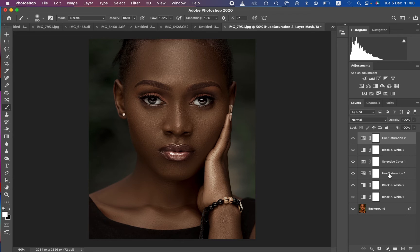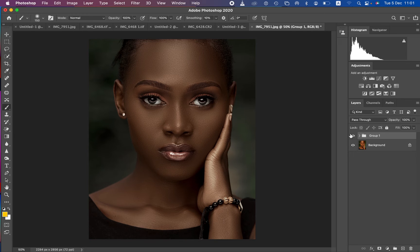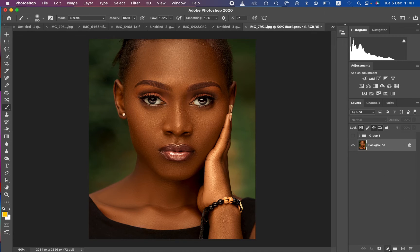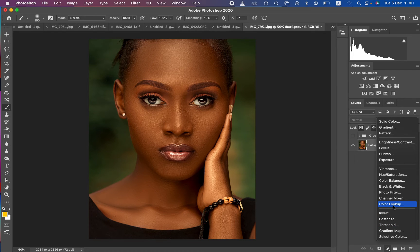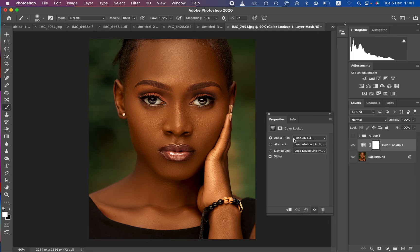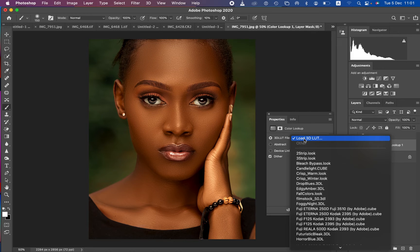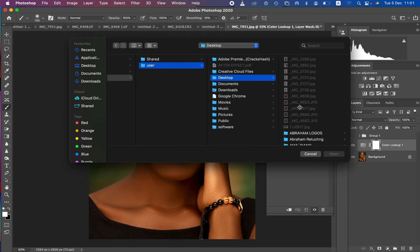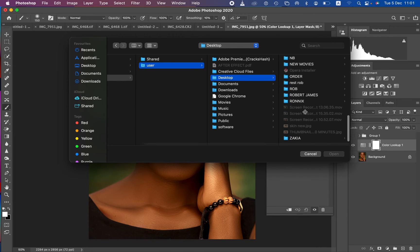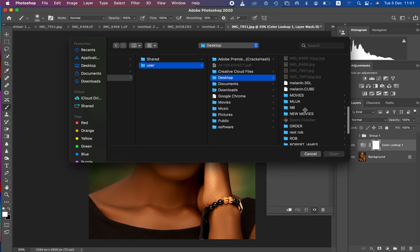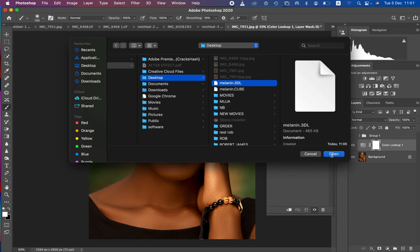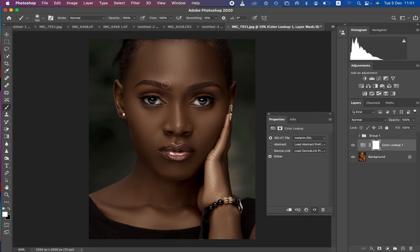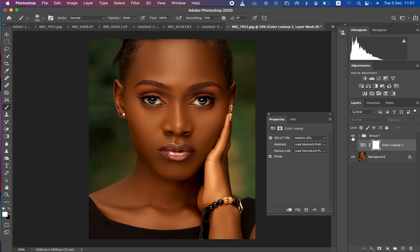To verify the LUT has been successfully saved, put your adjustment layers in a group and hide them briefly. To apply the LUT, come to Adjustments and select Color Lookup. Come to 3D LUT and click, then left-click to load the LUT. Navigate to where you saved it — the desktop — find your melanin LUT, choose it, and click Open. You can see it has applied the same color grading we initially created.